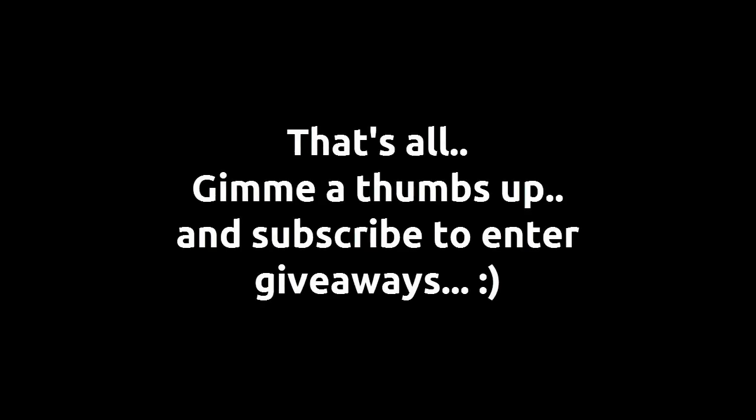Damn it. Okay. Give this video a thumbs up and subscribe to enter giveaways. TecTac, out.